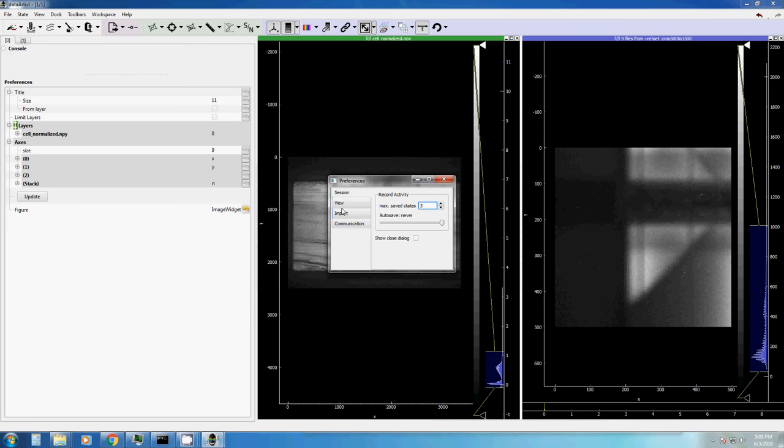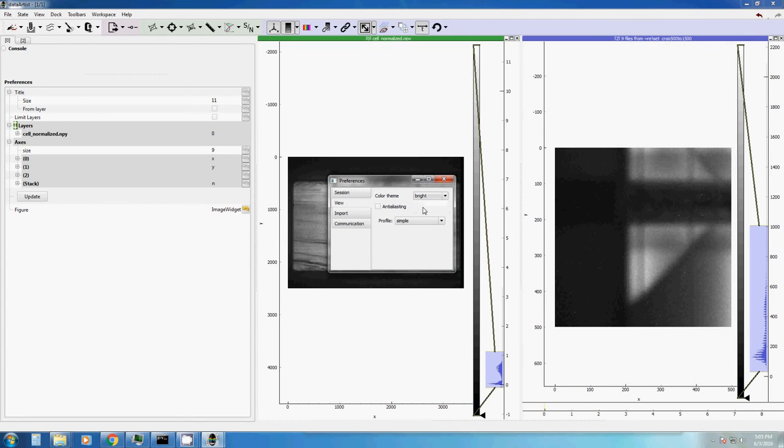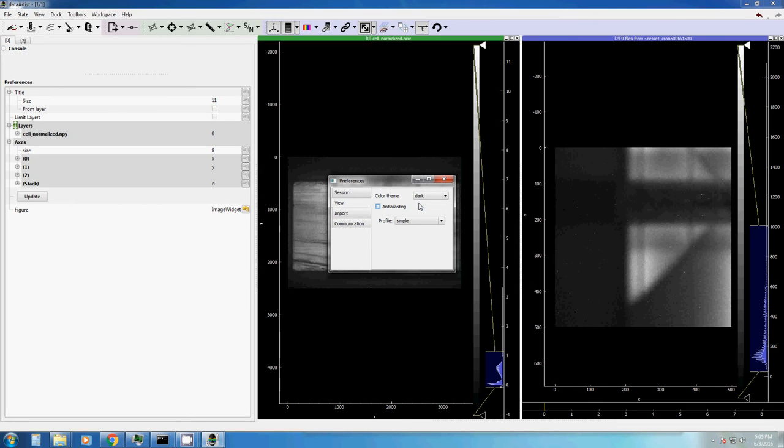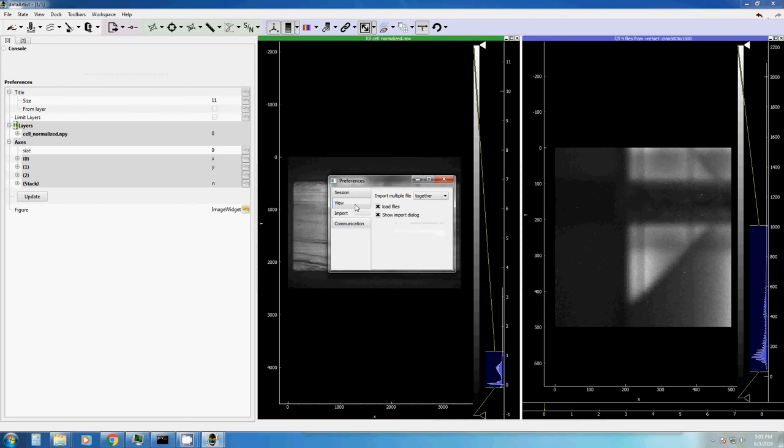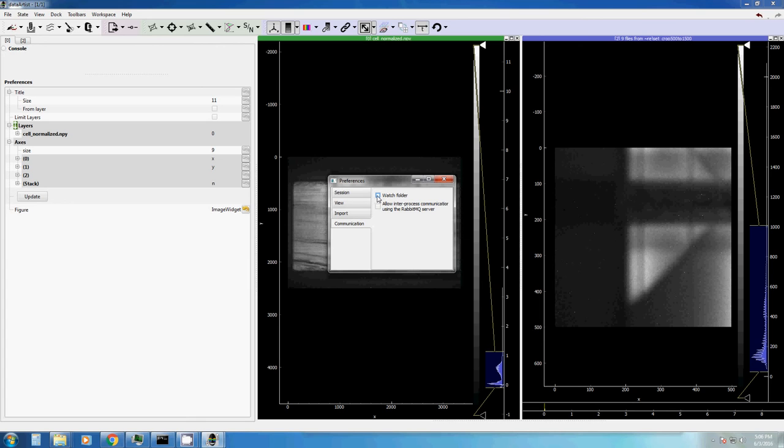In the preferences menu, you can also define whether you want to have a more dark or more bright color scheme. This is the bright one and this is how the dark color scheme looks like. The profile, which is currently the profile simple, basically shows which toolbars are shown by default. The import menu allows you to set up how you would normally like to import your files together. So all different files in one display. Whether you want to load the files normally and whether you want to show the import dialog. This is useful if you don't want to click done every time when you drag and drop a new file into your program.